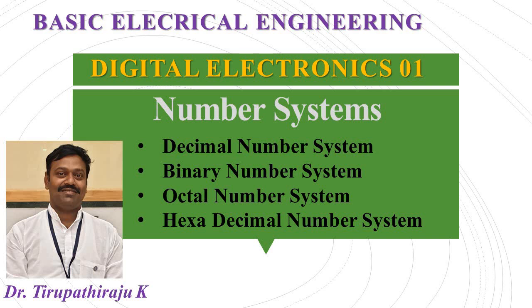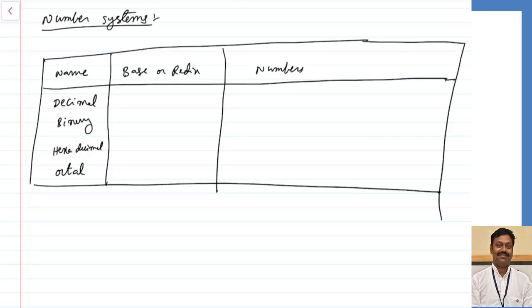Good morning all. Today we are going to start digital electronics. In the first lecture, I am going to discuss the different types of number systems that are available. The main number systems which are used are: the decimal number system, binary number system, hexadecimal, and octal number systems. So let us see each one of them.